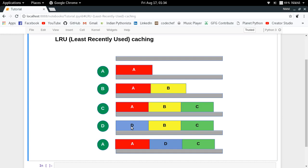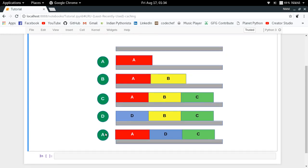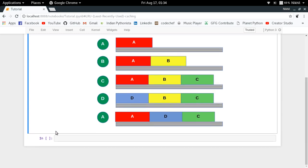Let's say A has been least recently used, so we remove A and replace its slot with the new result D. Now if we get a call for input A again, we remove the least recently used result — which would be B — and put A back in. That is how Least Recently Used caching works.